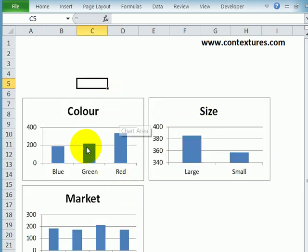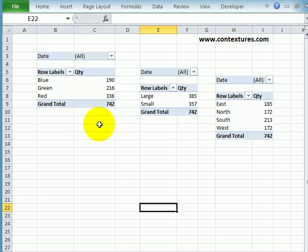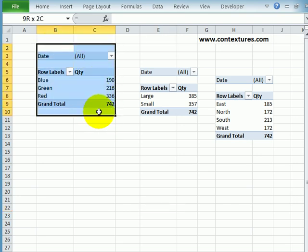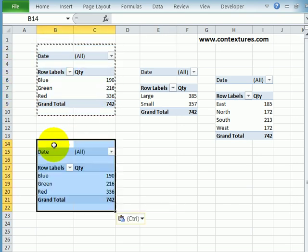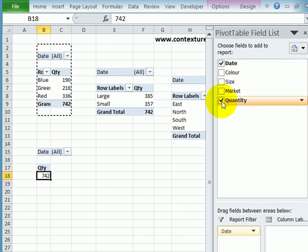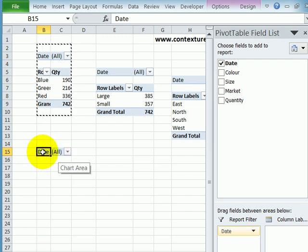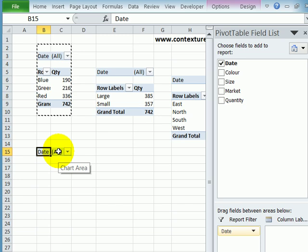Now I want some way to control them so they all change at the same time. To do that, I'm going to go back to my pivots worksheet and make a fourth pivot table just by copying this one and pasting it. And in this one, I don't want to see color or quantity. I just want the filter left. So this is Date All. And that's what we're going to use to control the others.